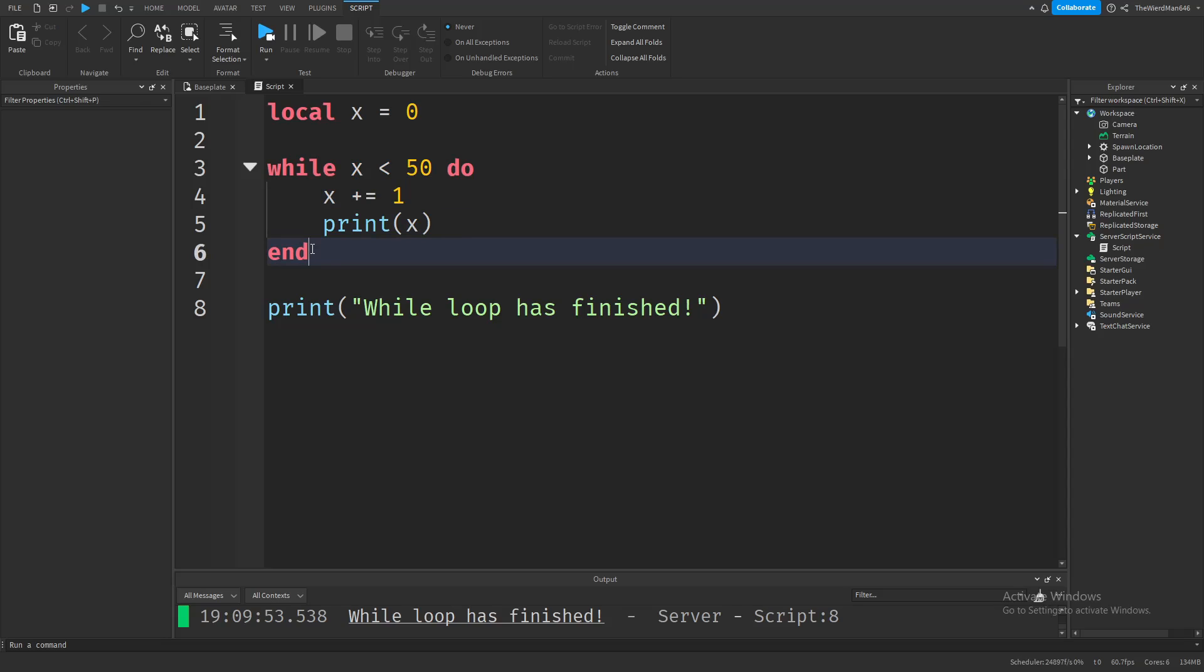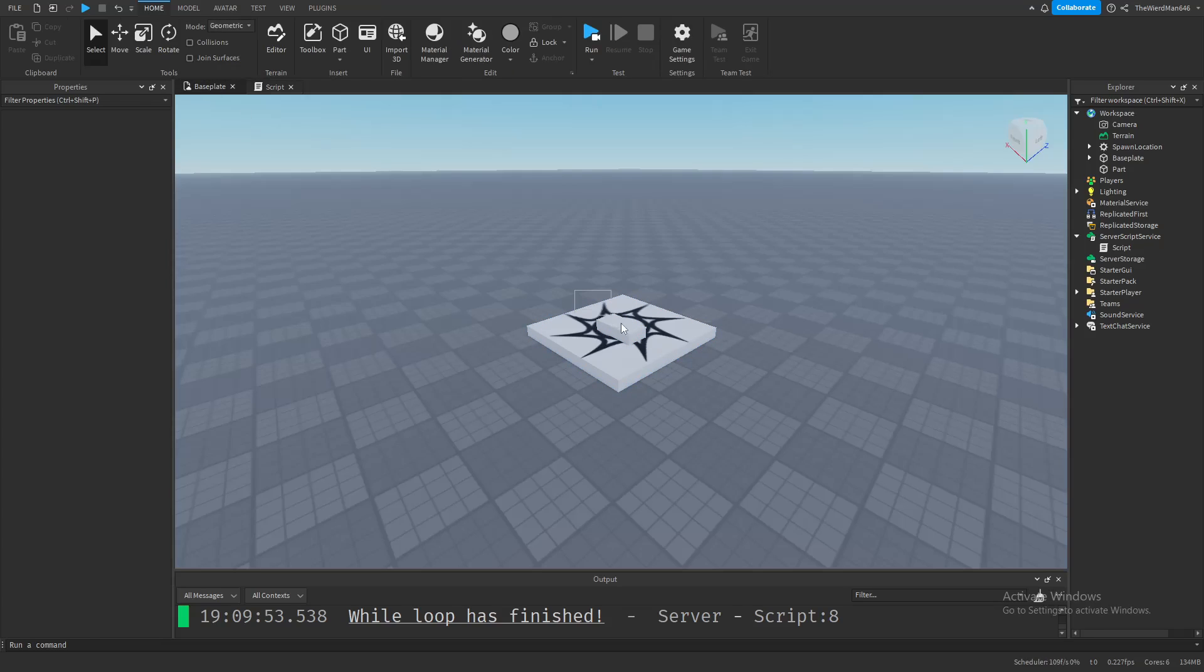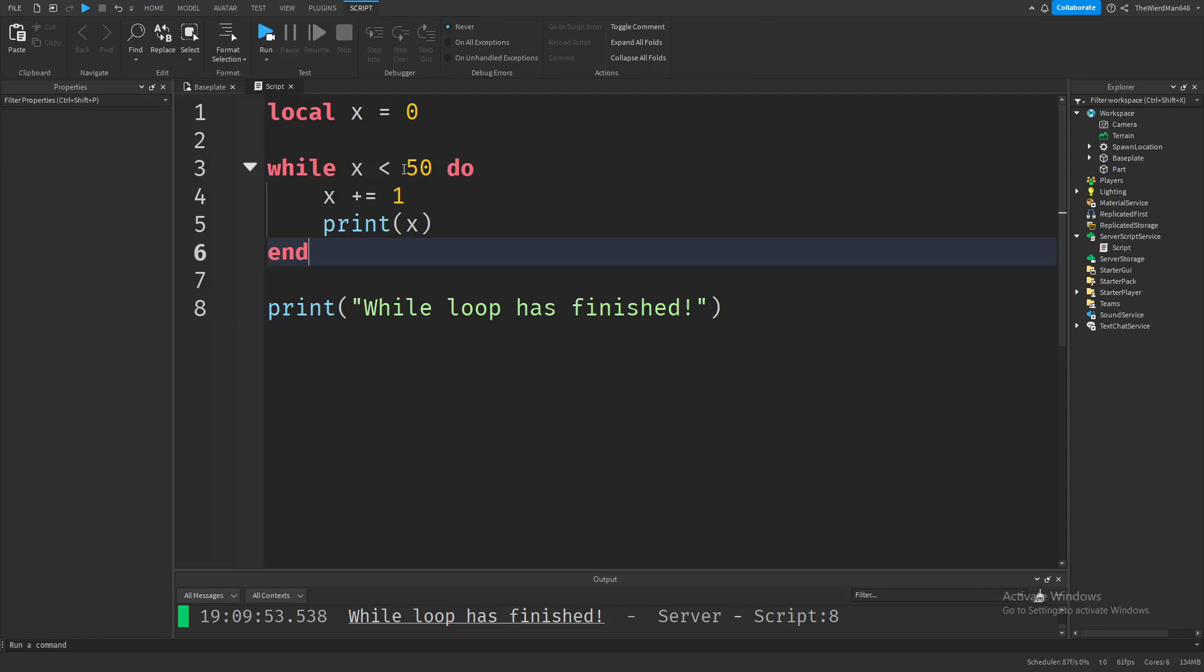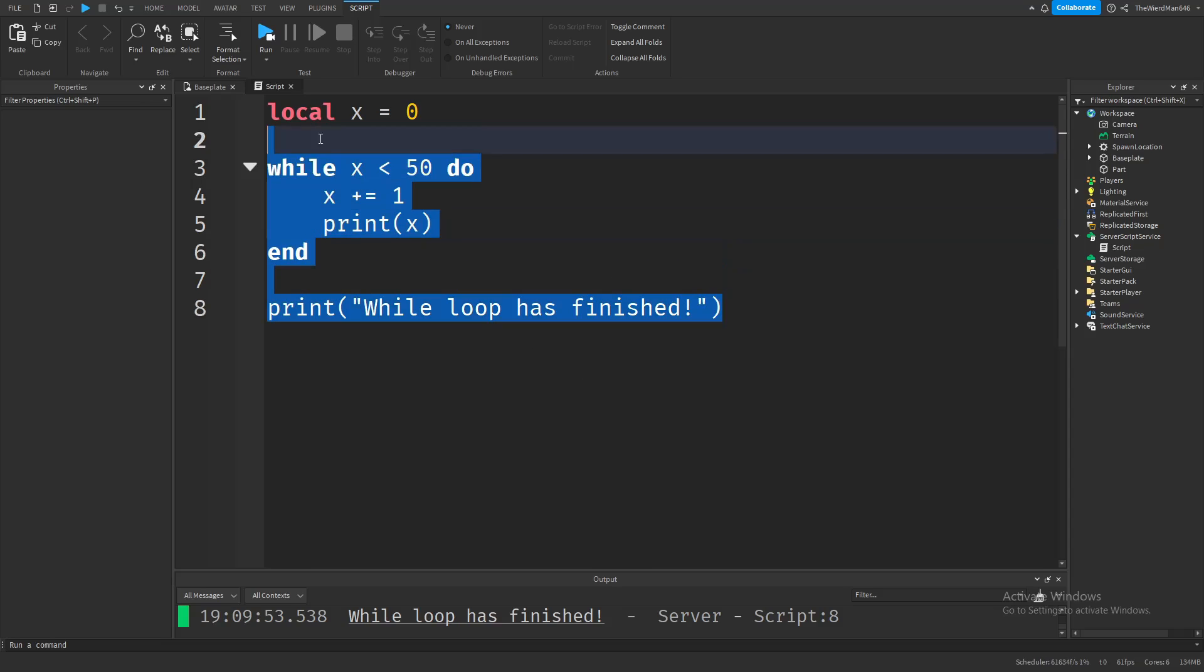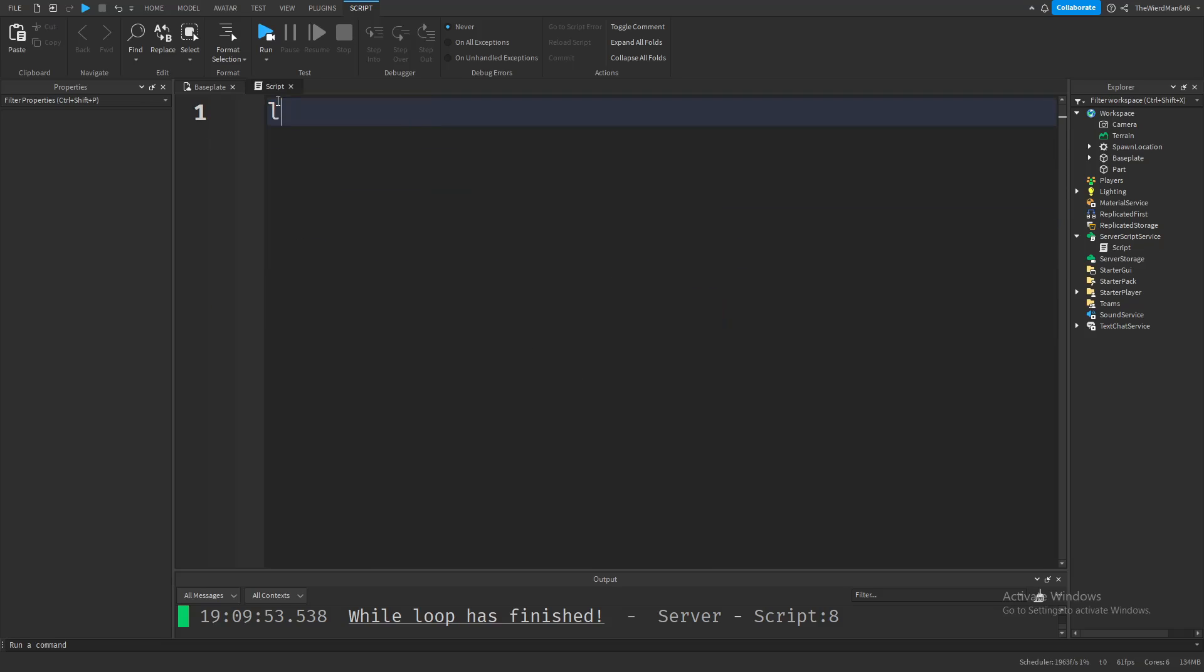That's basically it for loops. But before you go, I want to show you one more thing. If you don't learn this, you might break your game. Let me show you a more practical example. Let's change the color of our part using a while loop. First, we need to define our part.